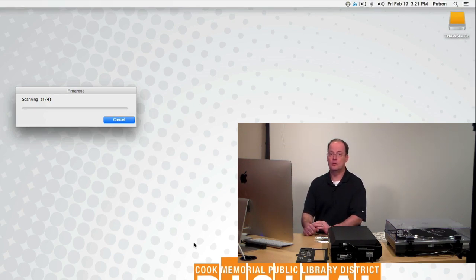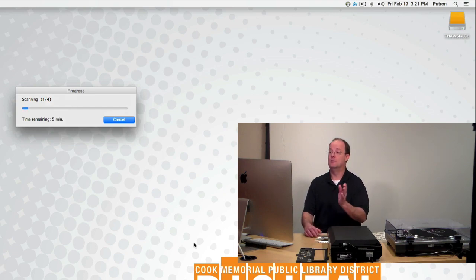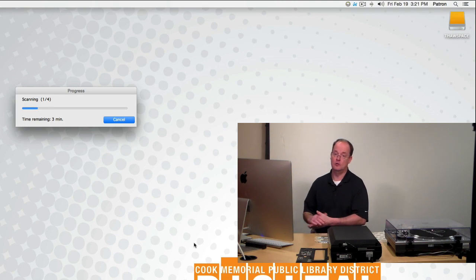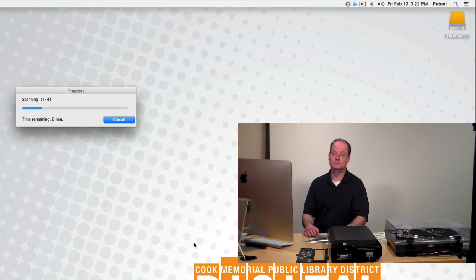Scanning of course takes longer than the preview, just because the previews were not actually saved to the computer. The scans will be. So it takes a little bit longer.